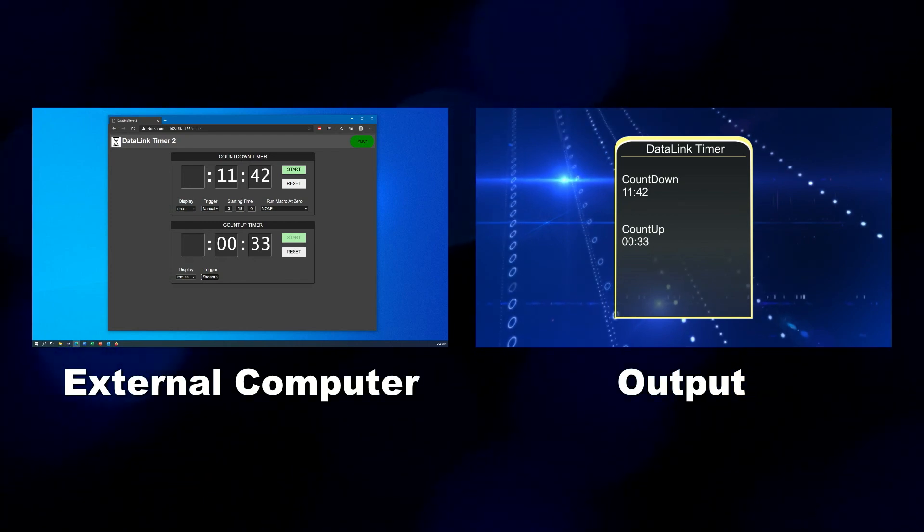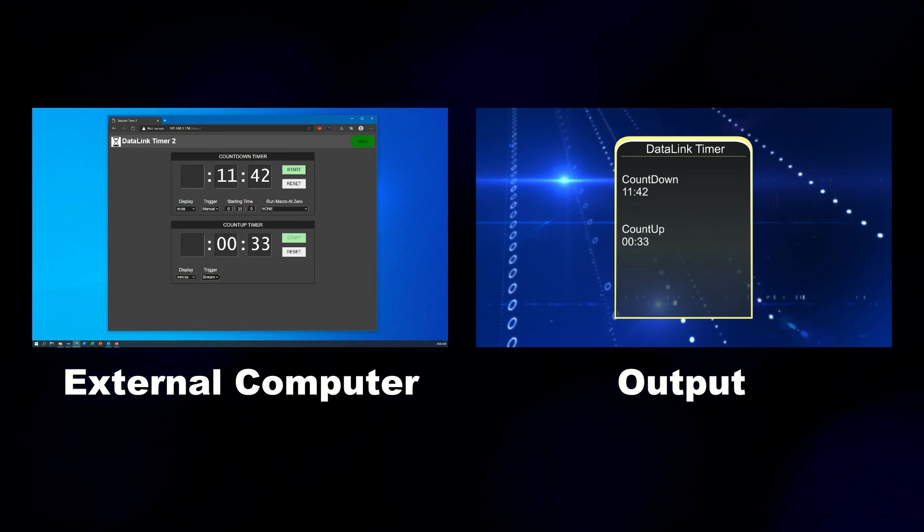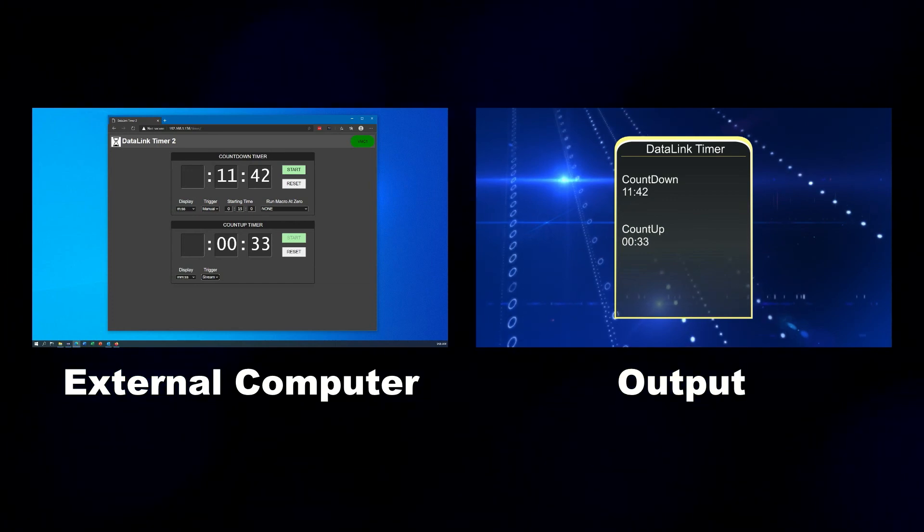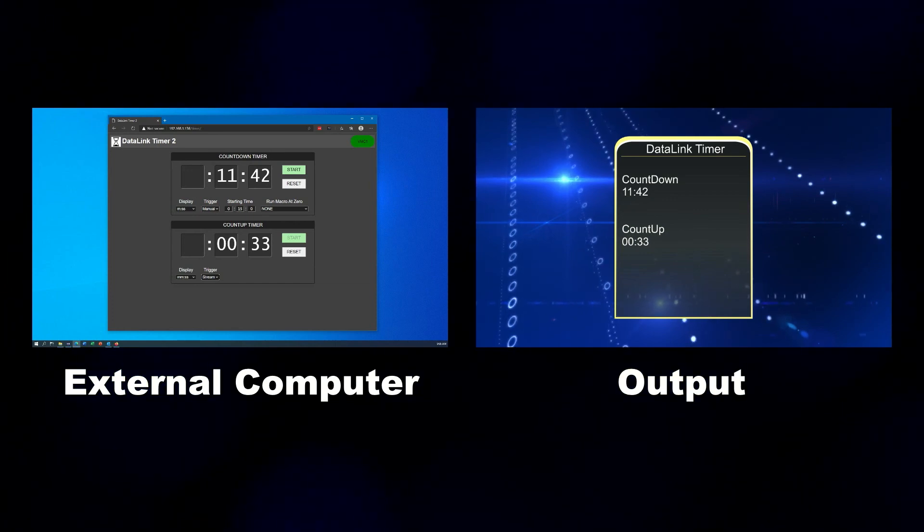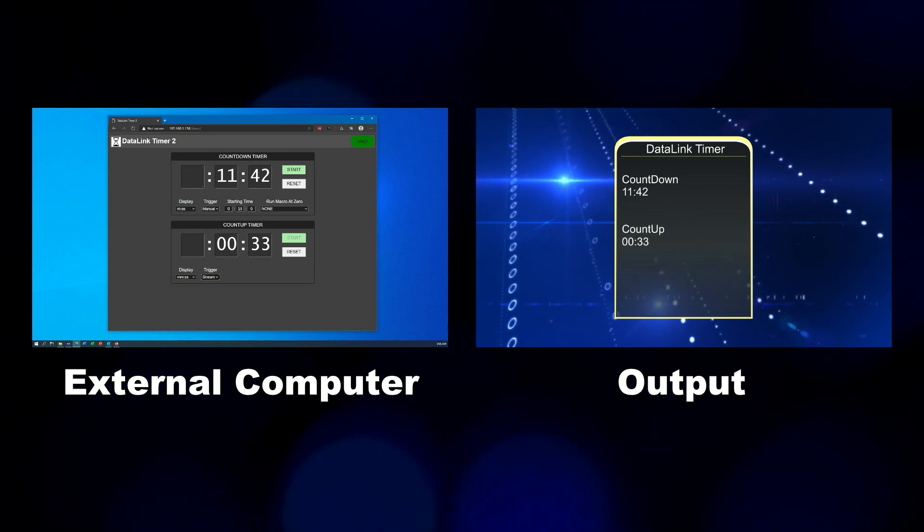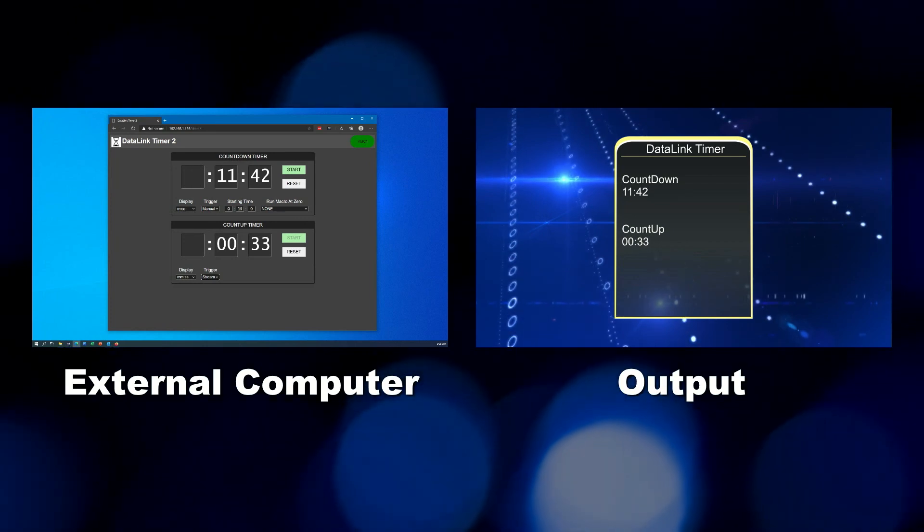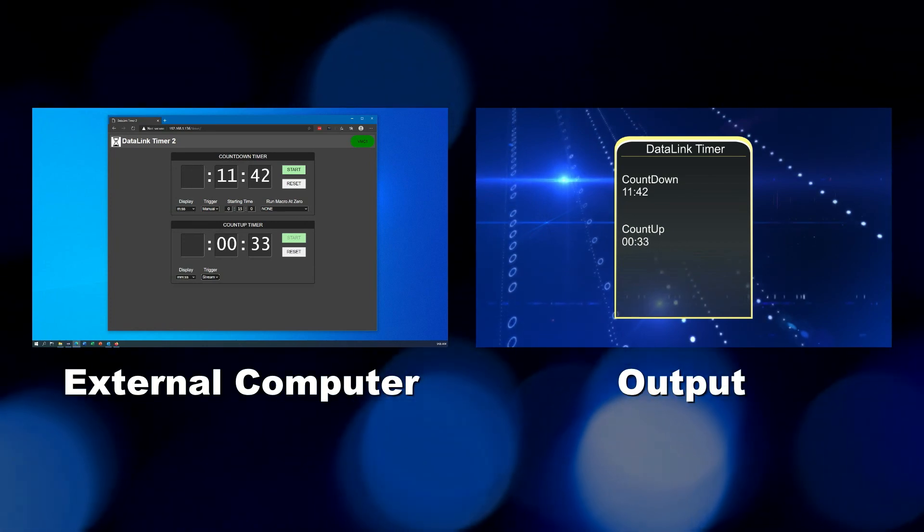So I hope you find Datalink Timer 2 useful and I want to thank you for downloading and using this application.